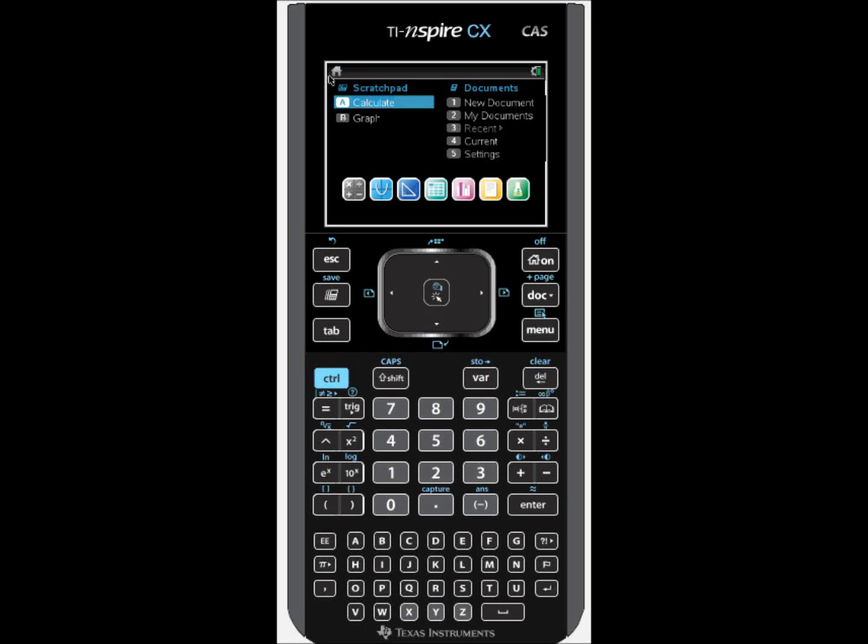Today we're going to look at how to perform a linear regression using the TI-Nspire. We begin on the home screen by creating a new document.